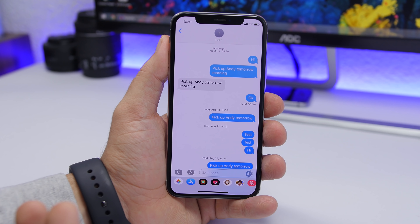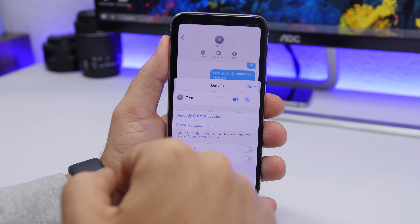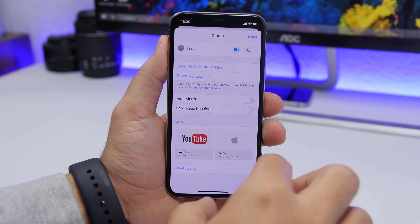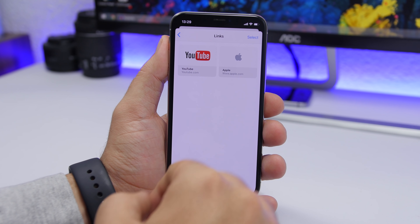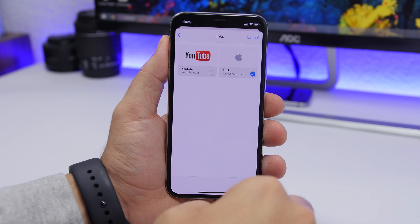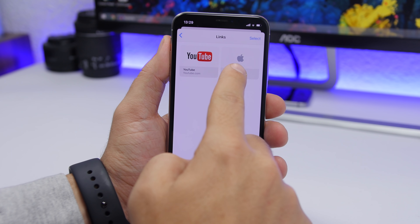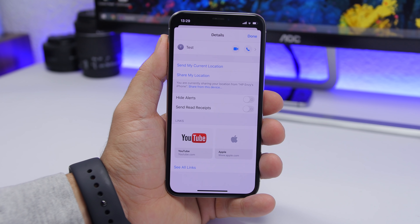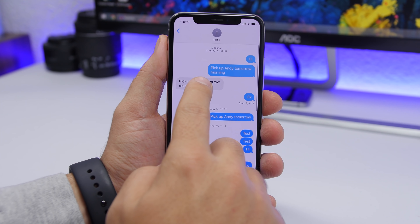On the iMessage app, if a contact has sent you several links and you don't want to scroll through the whole conversation, just tap on the contact's name, tap the Info button, and it will show you a preview of the first few links. Tap 'See All Links' to view every link that contact has sent you. You can also tap the Select button to remove any of them directly from the conversation.